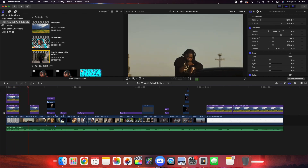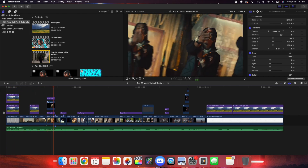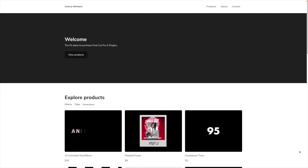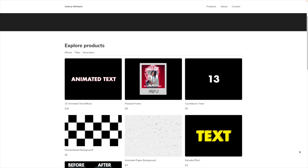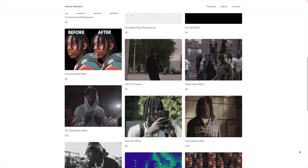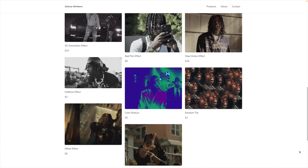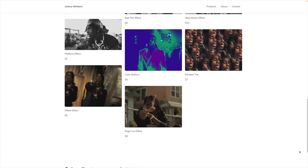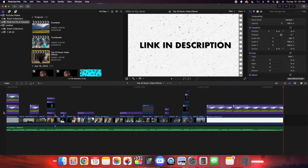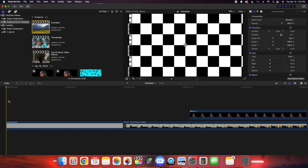In this video I want to break down 20 plus editing effects for Final Cut Pro 10. If you're wondering how to get these plugins, they're for sale on my website — use the link down in the description below to purchase them. In this video I'm just going to give you a basic overview of how to use these effects to help your decision on whether or not you want to purchase them.